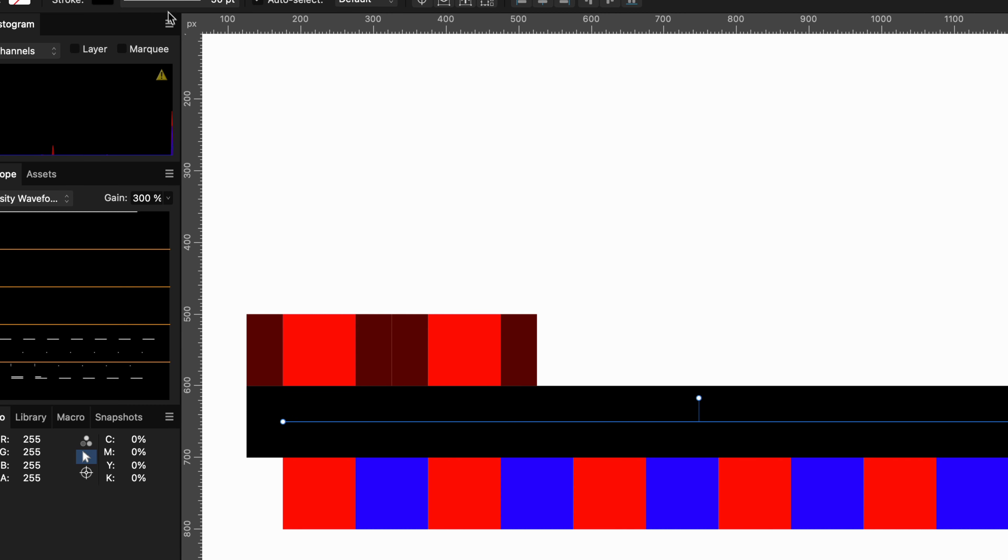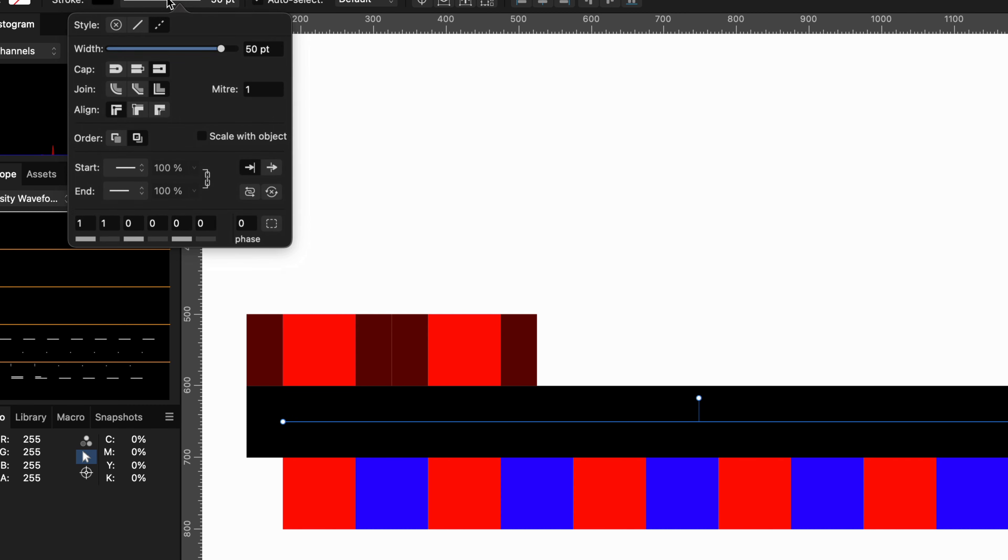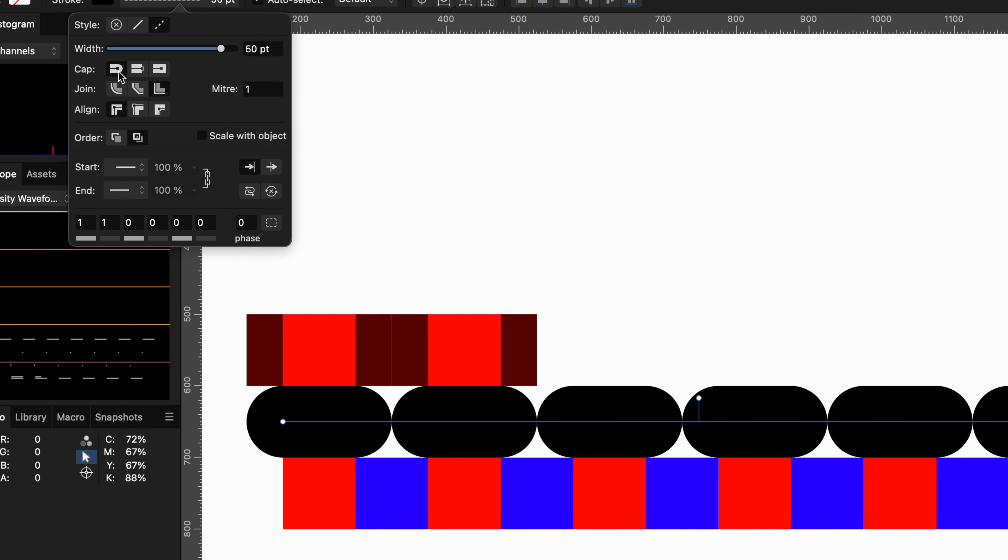Actually, this becomes more clear when we change the cap style to the round cap. As mentioned, the gap is there, however, it gets covered mostly by the round cap.